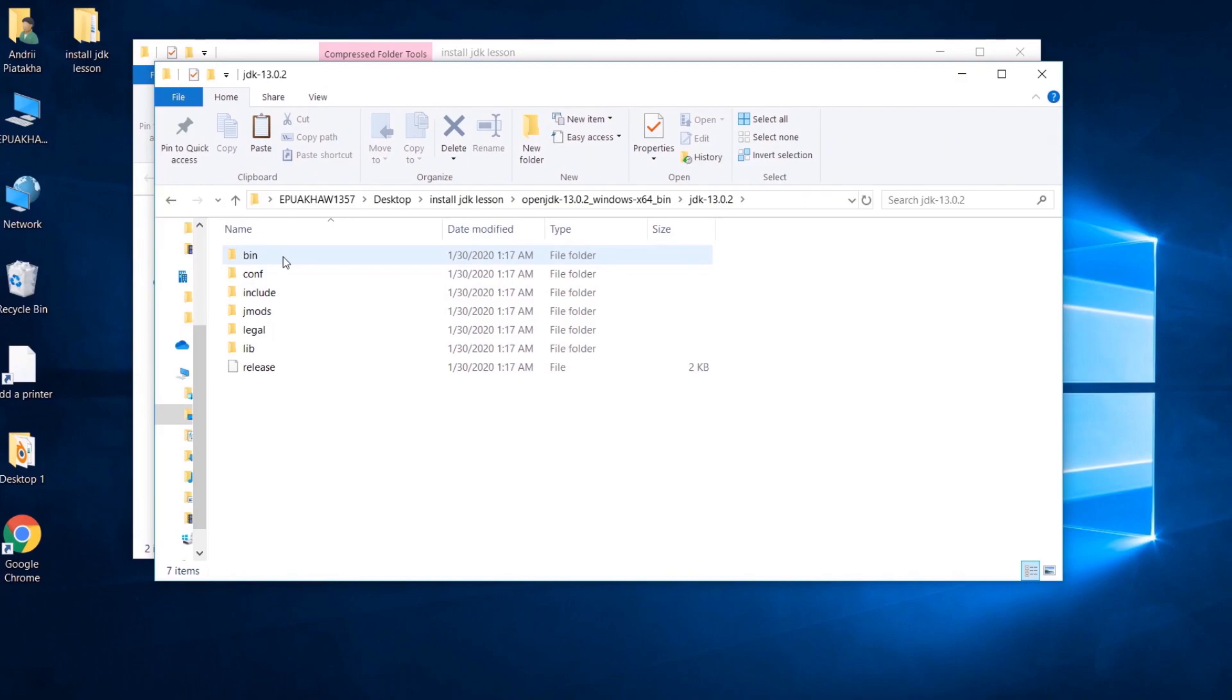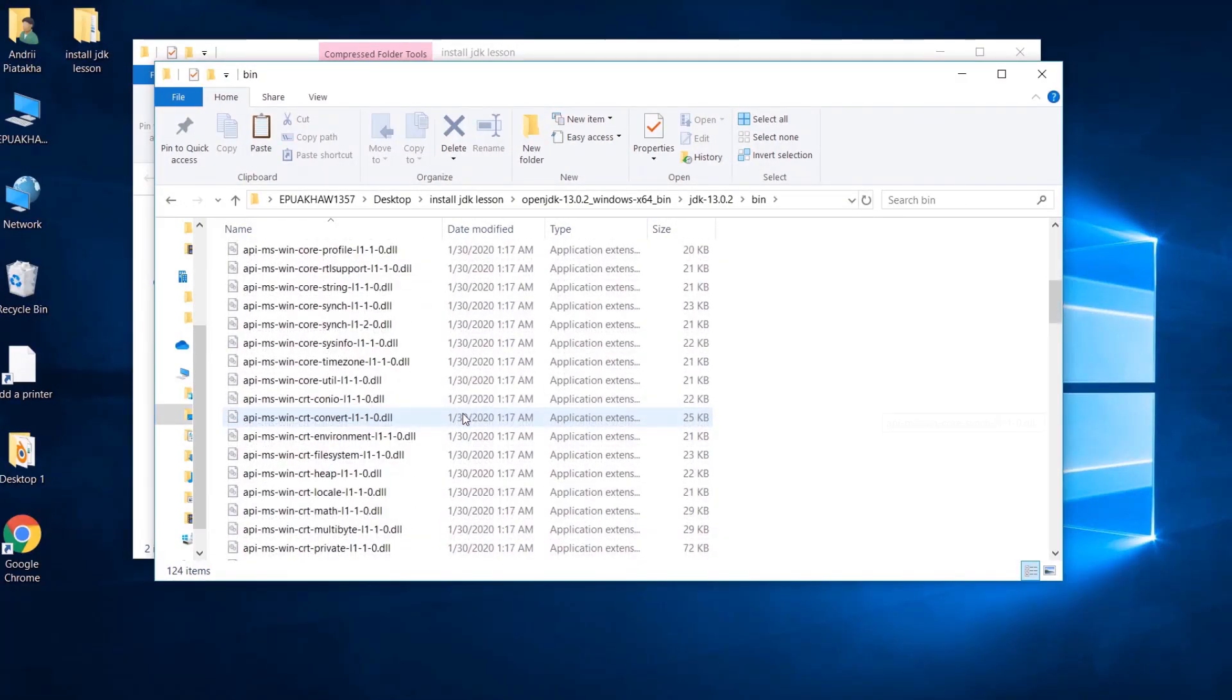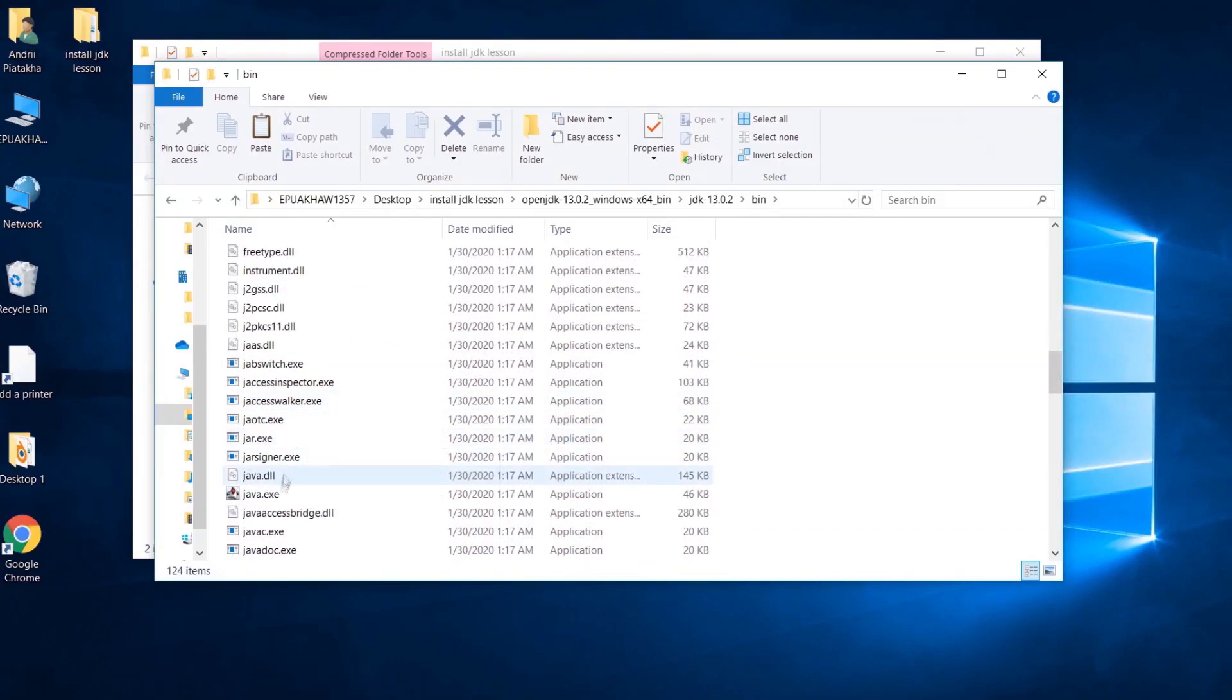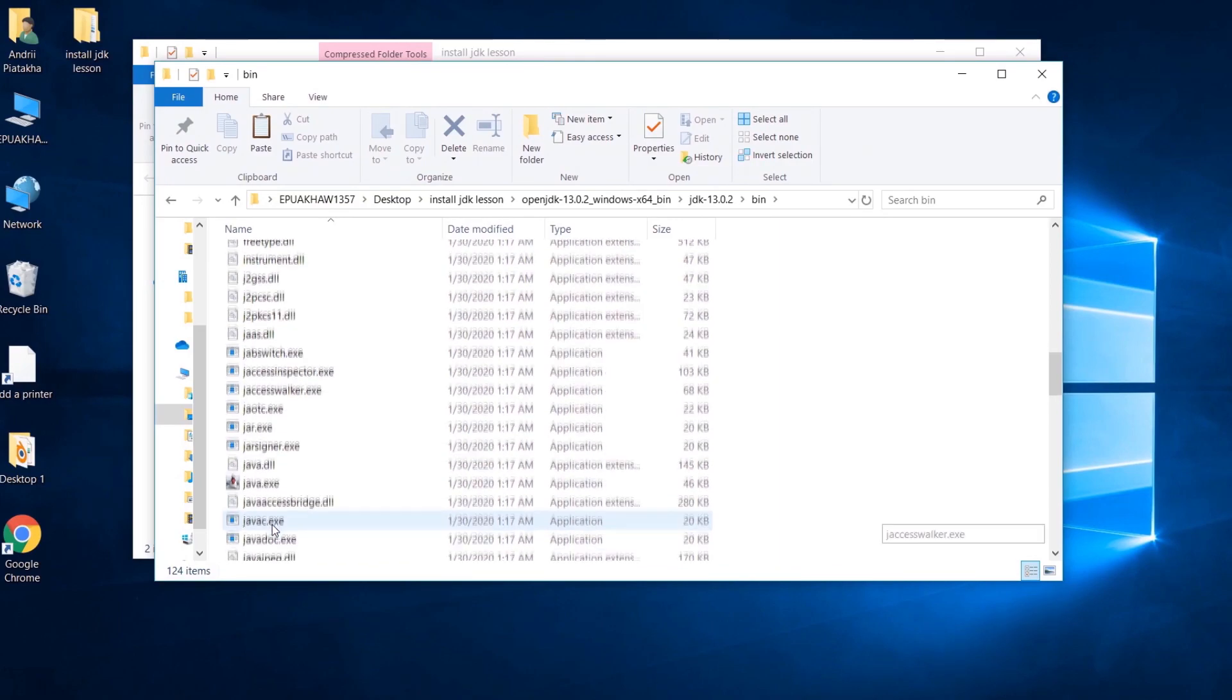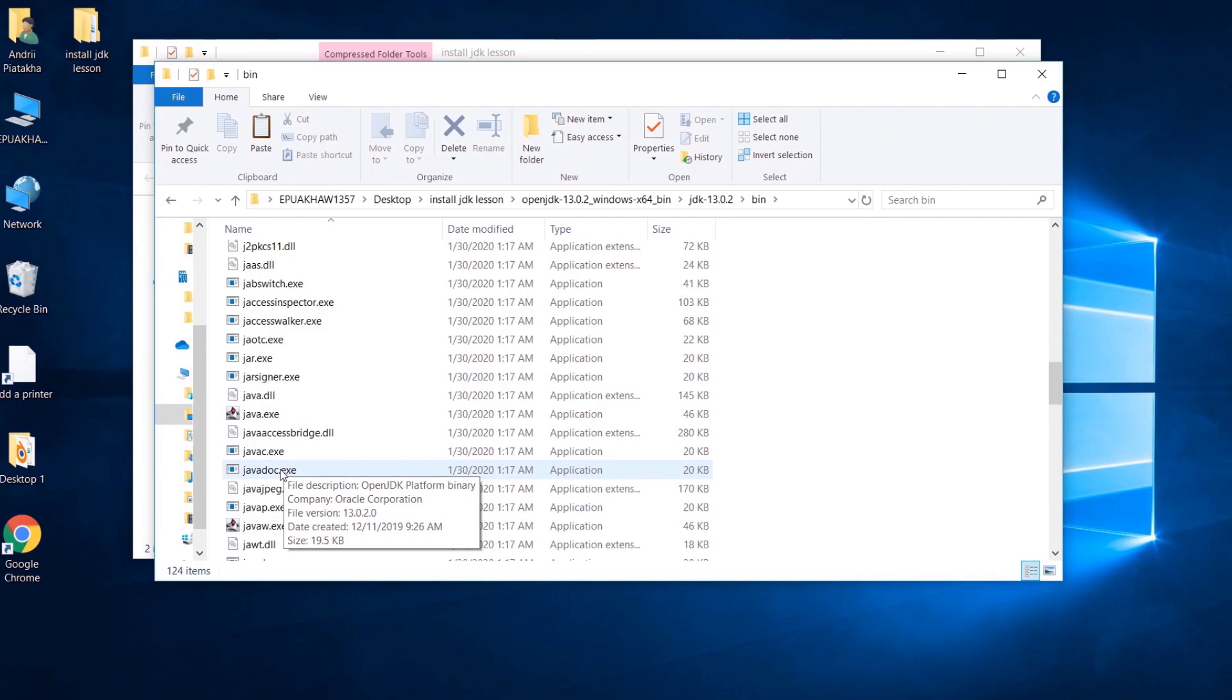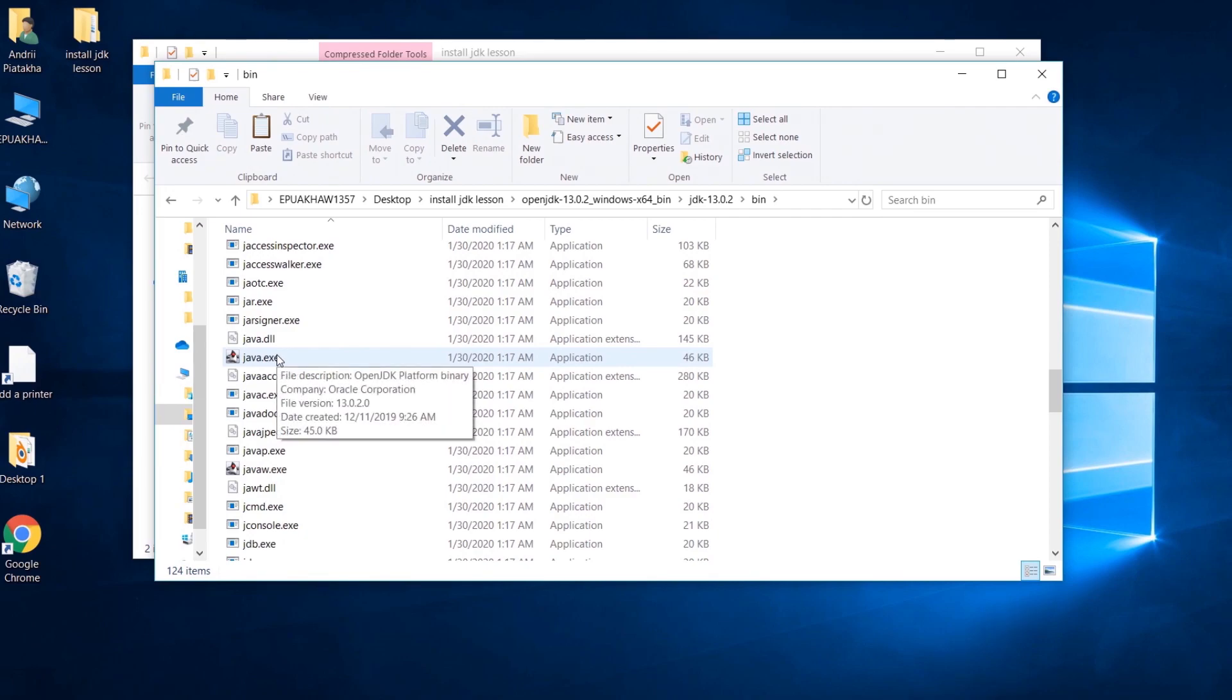Let's have a look at what is in here. So here we have the bin folder. You can find in it all tools and programs which we need to create our Java applications. For example, here you can see javac. This is the Java compiler which compiles our source code to bytecode. Here is javadoc application to generate documentation from our source code. Here is java application to run Java Virtual Machine.